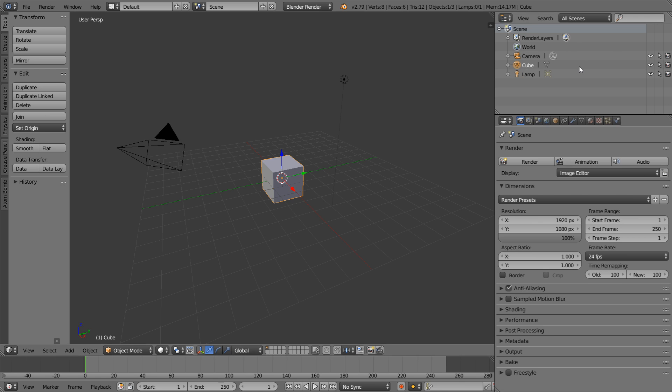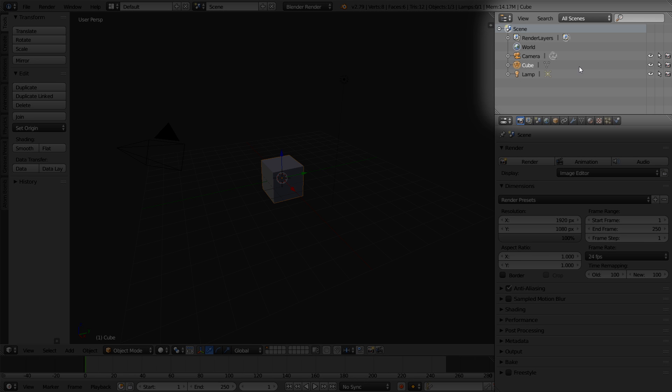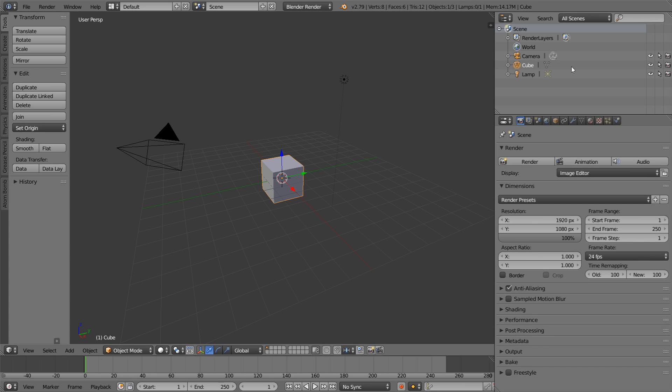In the upper right, we have the outliner. The outliner lists every single object that we have in our Blender scene and allows us to manage data a little bit more effectively than we would be able to without it.